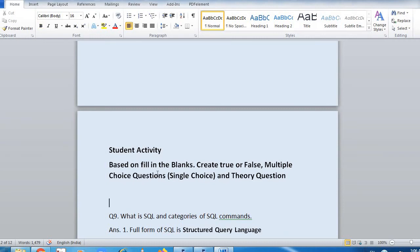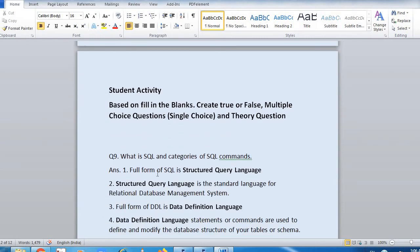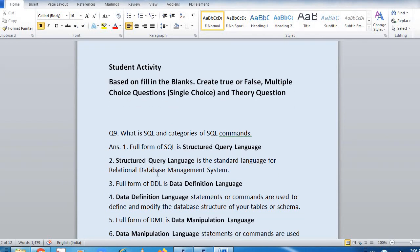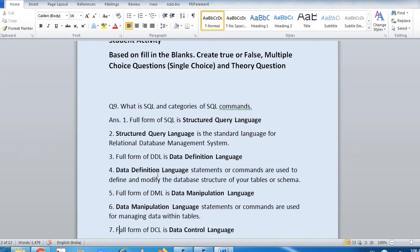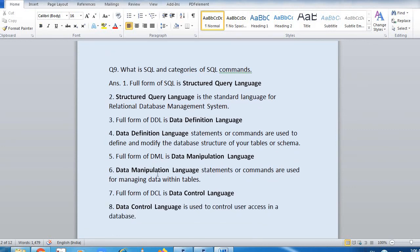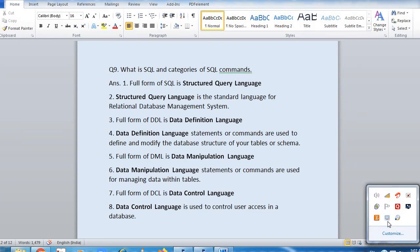Now, student activity — here is the theory question: What is SQL and the categories of SQL commands? Full form of SQL is Structured Query Language. Structured Query Language is the standard language for relational database management systems. Full form of DDL is Data Definition Language; DDL statements or commands are used to define and modify the database structure of your table or schema. Full form of DML is Data Manipulation Language; DML statements or commands are used for managing data within tables. Full form of DCL is Data Control Language; Data Control Language is used to control user access in a database.